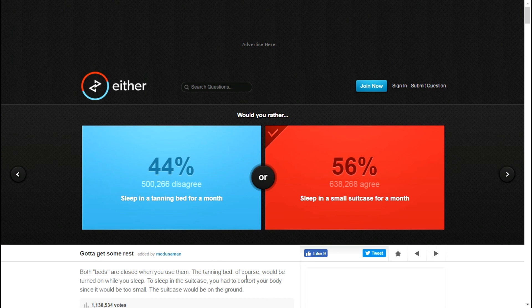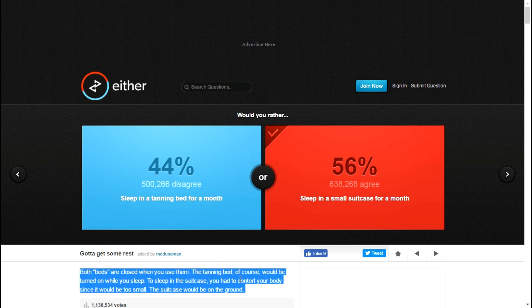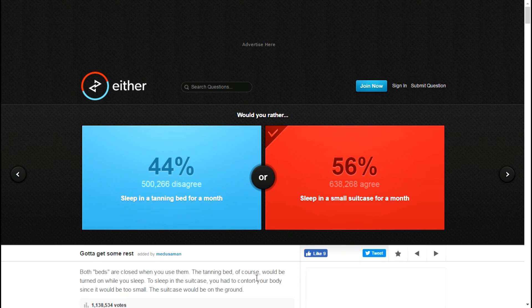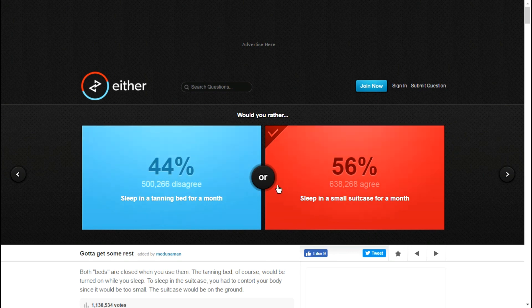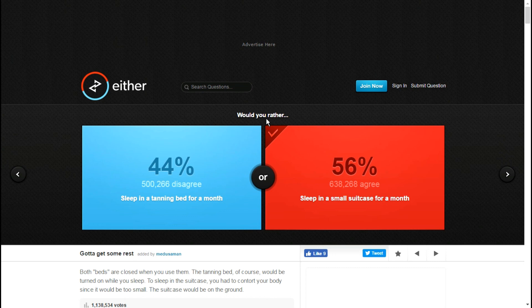They literally put this, this is way too long, that's why I didn't read it. But the tanning bed would be turned on. If you slept in that for a month you are not going to have skin. I'm sorry, you just won't.